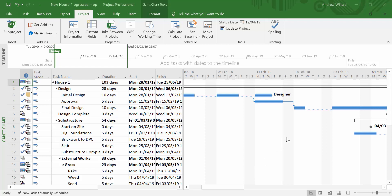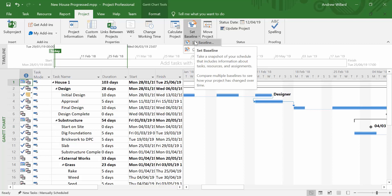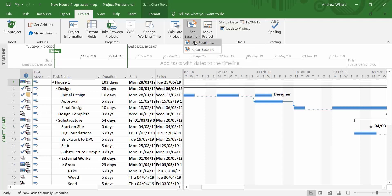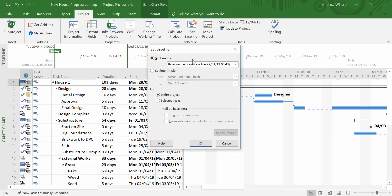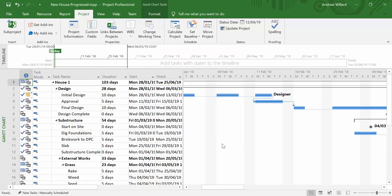Here I have a Microsoft Project file with some progress. A status date has been set and we've updated the project to move uncompleted work to the right so that we're able to look at slippage. At the start of the project, it's really important to set a baseline to have something to compare against.